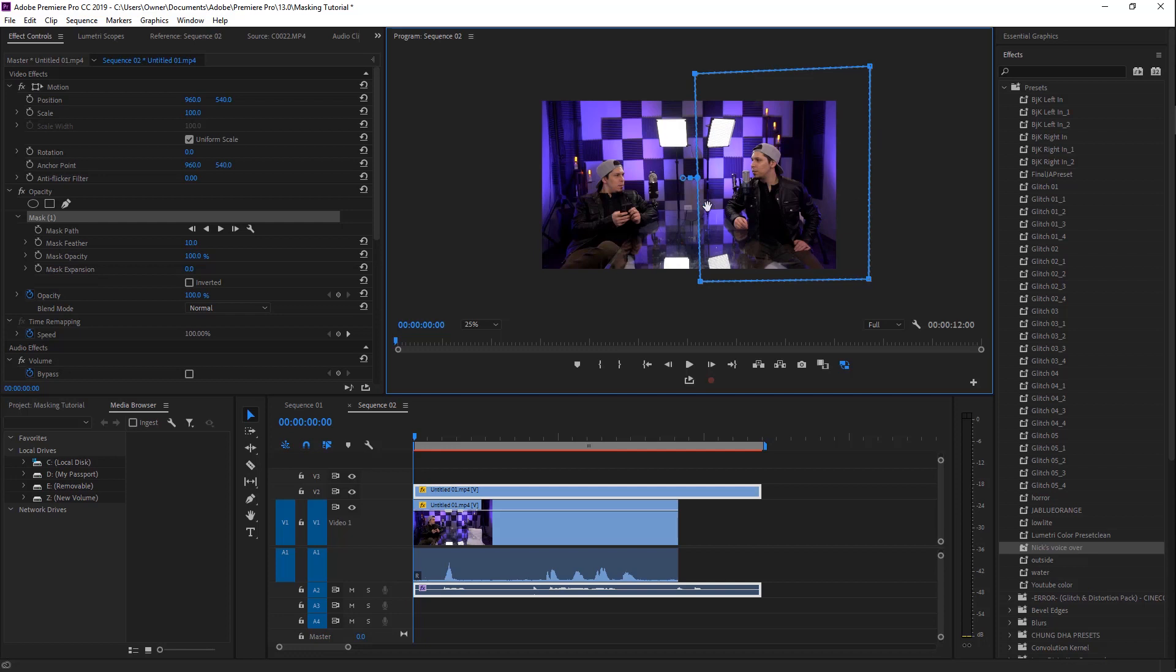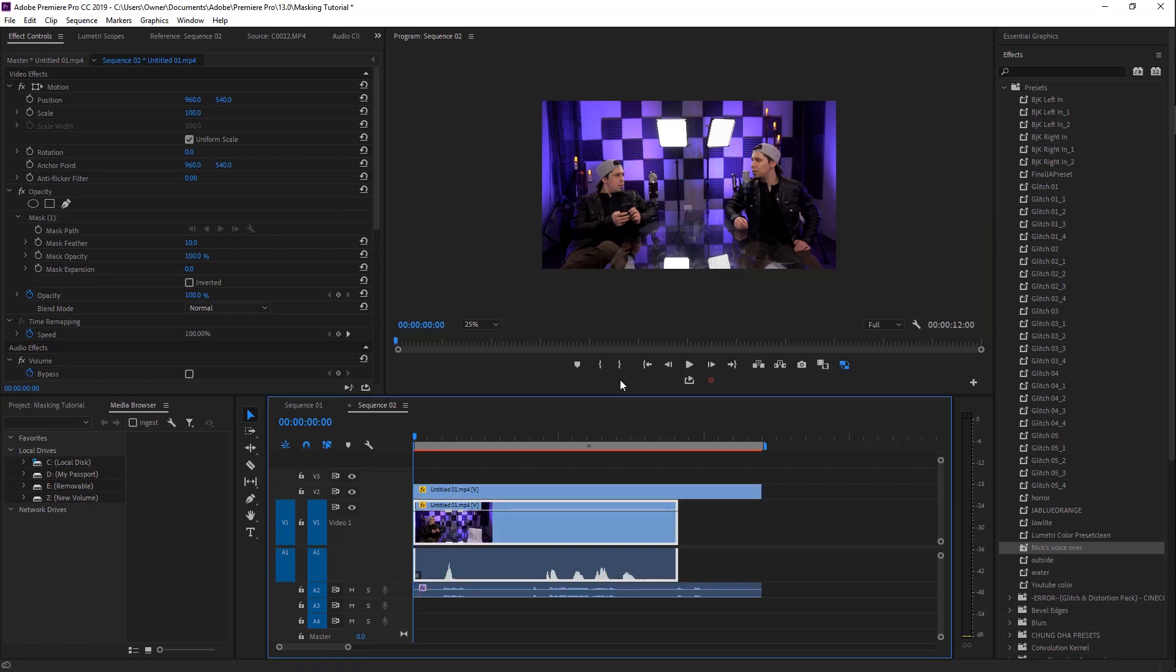As you can see, we just created a mask, kind of a little box there, and I'm talking to myself now. So once you've done that, you have successfully cloned yourself.